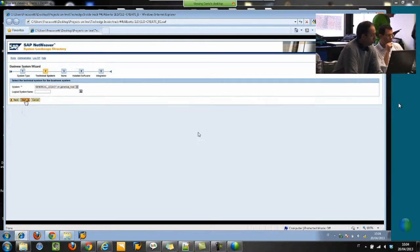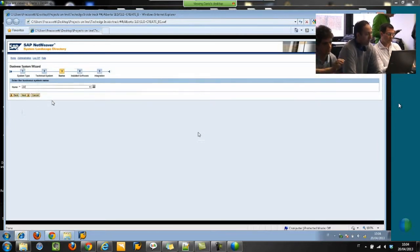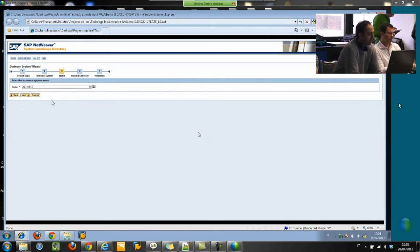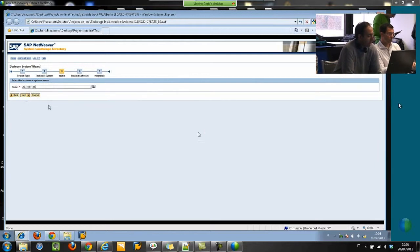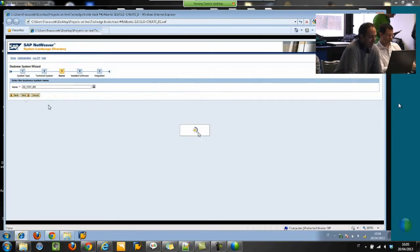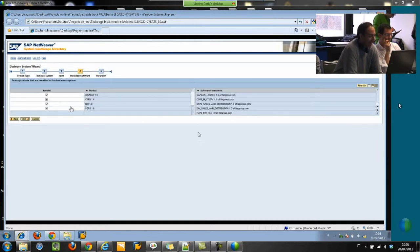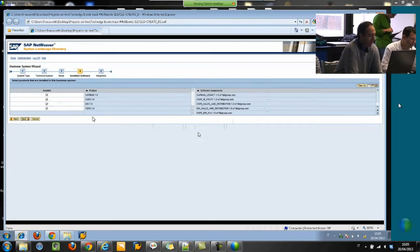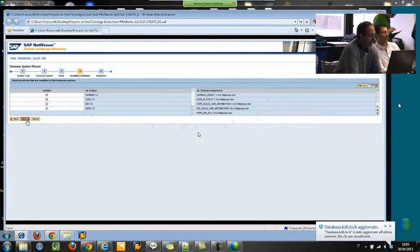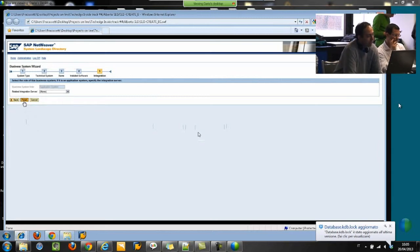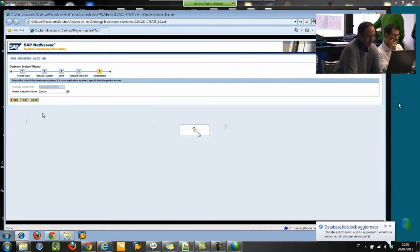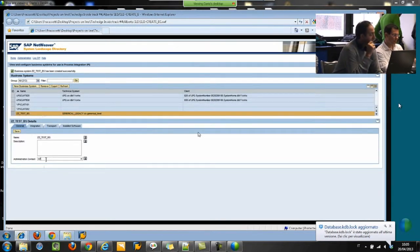Here we are looking at the standard SAP system for the creation of business systems. You enter the name, then we wait for the response of the system. We are selecting the software components of the business system. Here we have only to finish, and we are waiting about one or two minutes before the system is created.